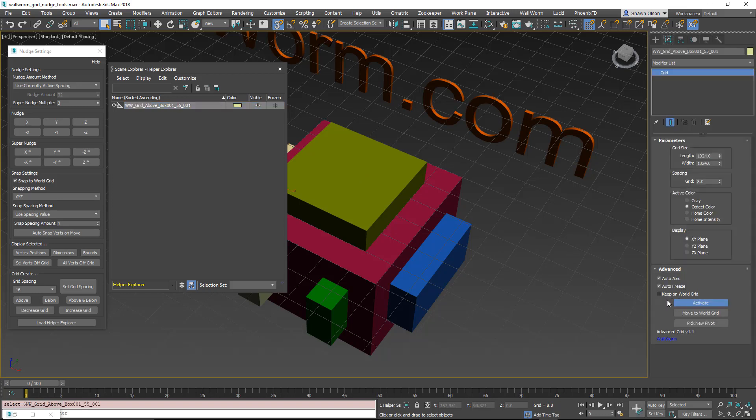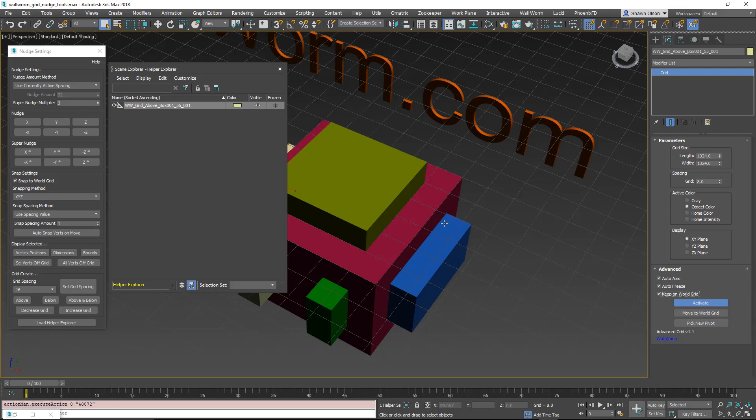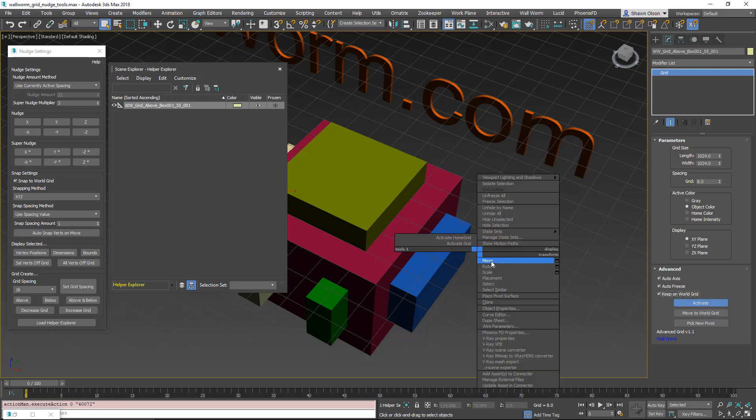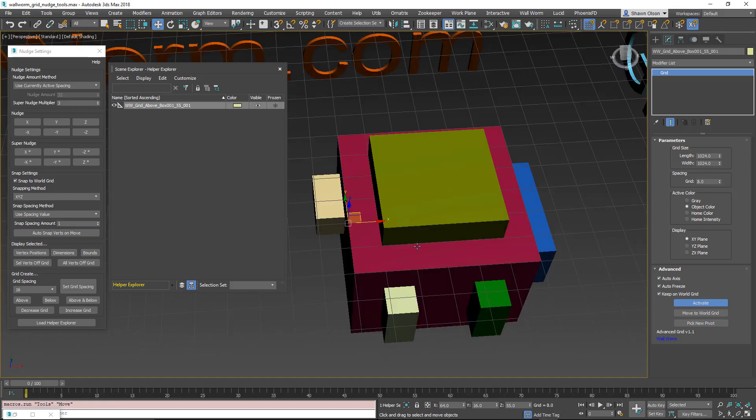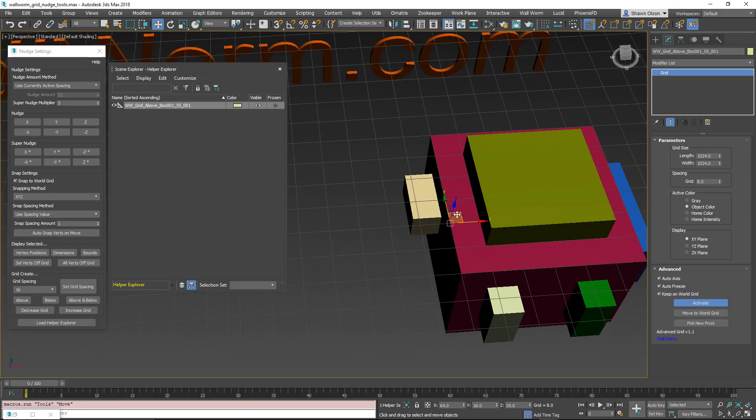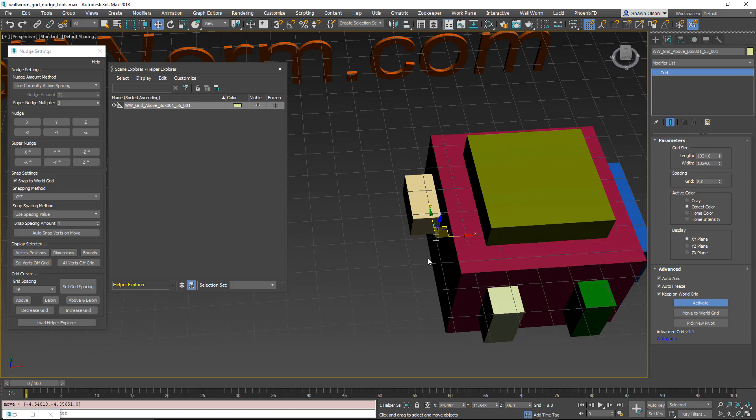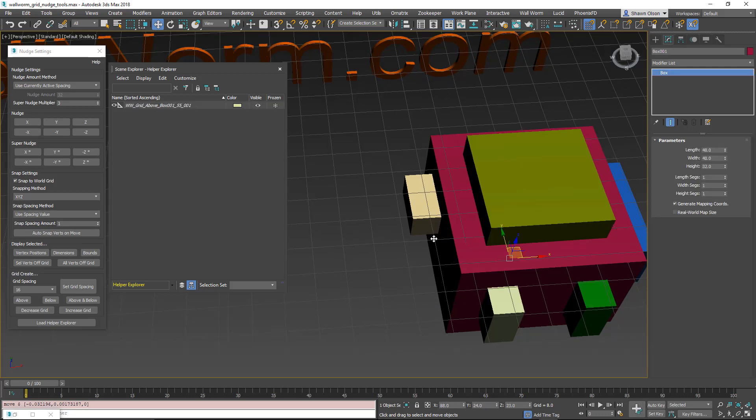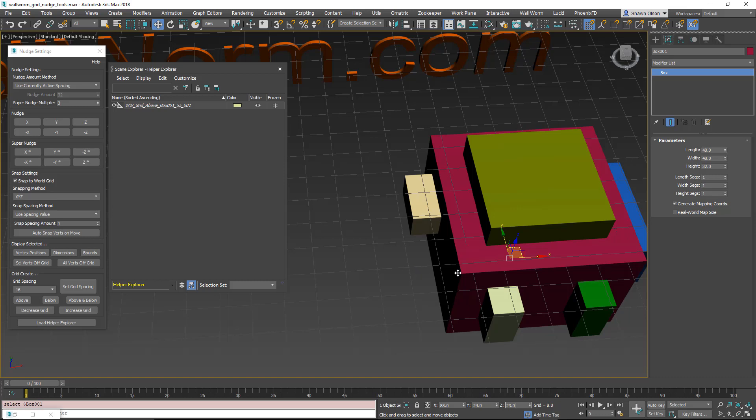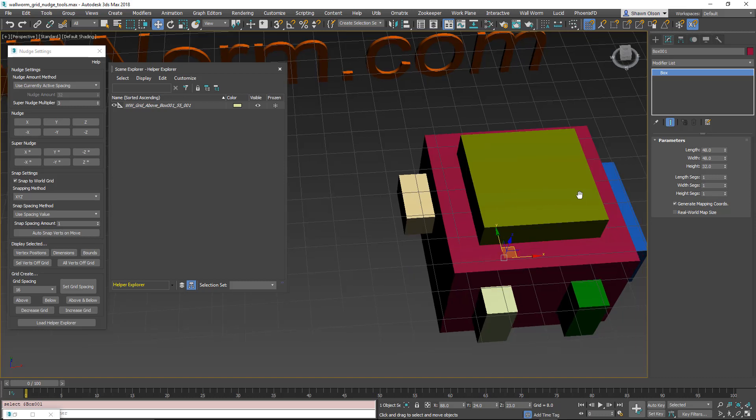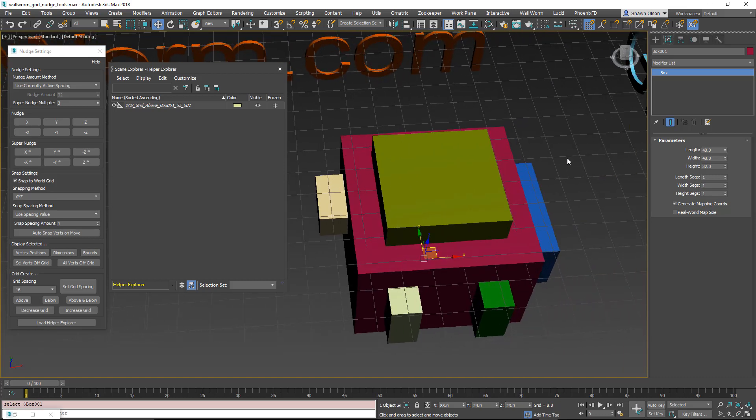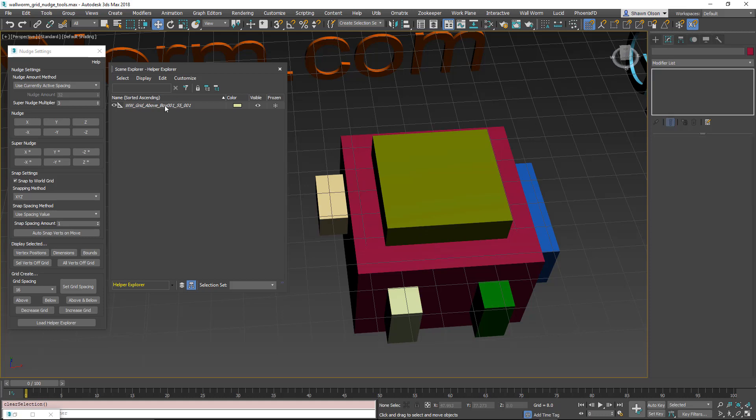Next option we're going to show here is keep on world grid. I'm going to turn snapping off and move this grid off of the world grid. As soon as I moved it, it doesn't always display in the viewport right away. But as soon as I deselect something else and come back to this grid, you're going to see that its positions are now exactly aligned to the world grid. So this makes it so you can't accidentally move your grid off the world grid. That means that everything on this grid will always stay aligned to the world grid no matter where you move this grid.